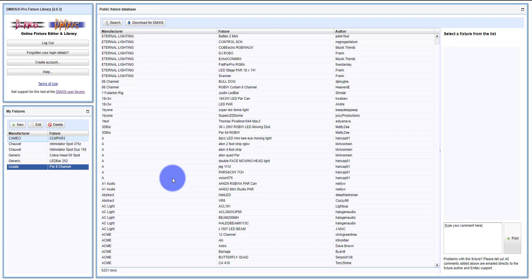Hey everybody, David Henry here from LearnStageLighting.com. I just wanted to make a quick video for you all showing you how to create your own fixture files for DMXs and D-Pro.